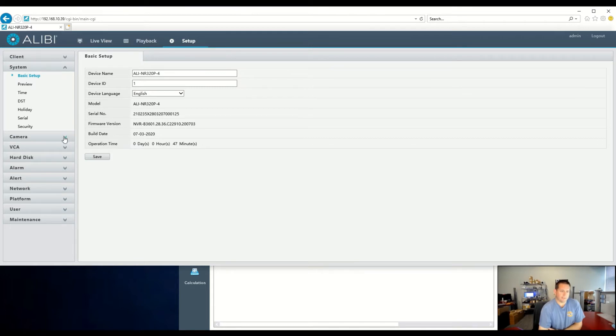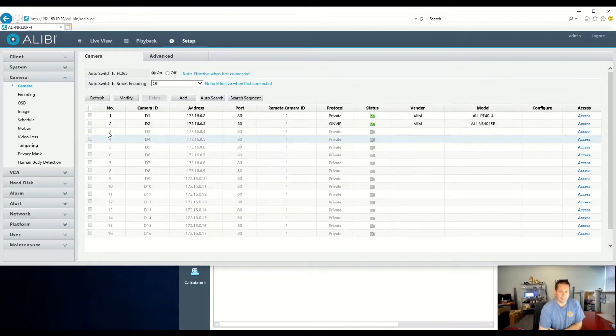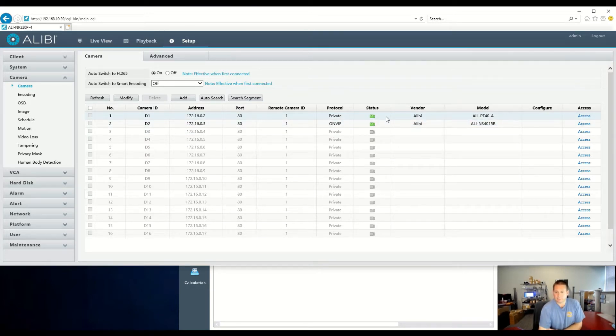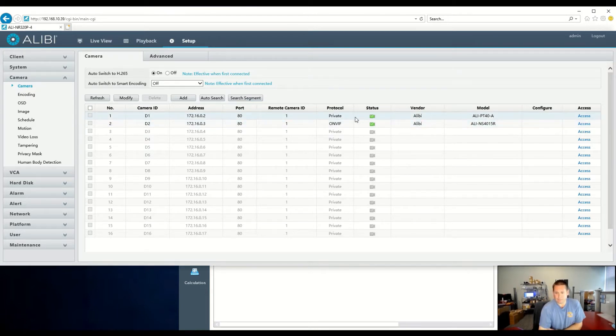We can go to Setup and then down to Camera. Currently, I have two cameras already plugged in. These added via Plug and Play and just automatically added. On Channel 1, it's an Alibi Vigilant camera. As you can see, it has the private protocol.